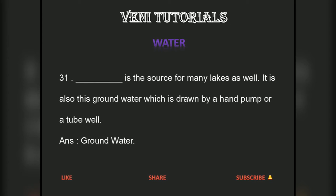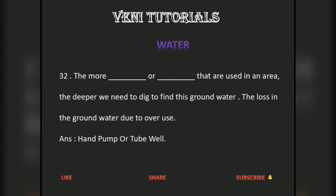Groundwater is the source for many lakes as well. It is also this groundwater which is drawn by a hand pump or a tube well. The more hand pumps or tube wells that are used in an area, the deeper we need to dig to find this groundwater. This causes a loss in the groundwater due to overuse.